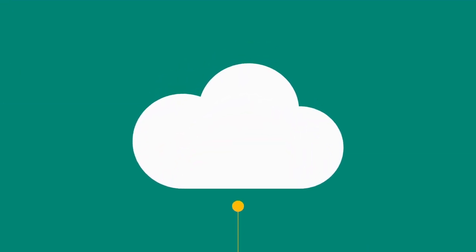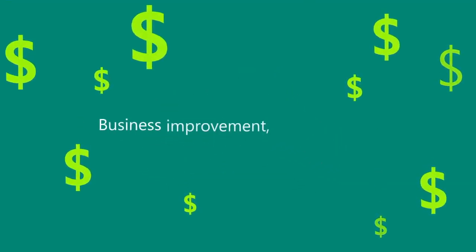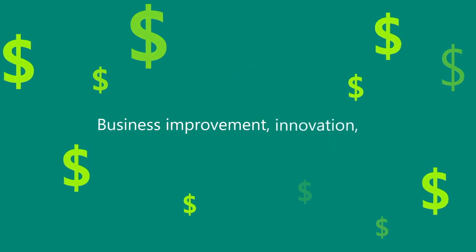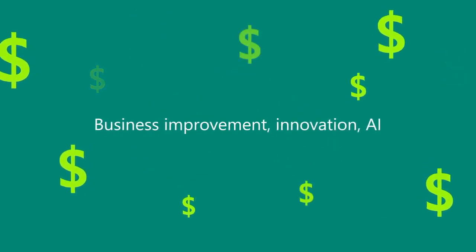Moving to the cloud can help you redeploy your IT costs toward more strategic initiatives like business improvement, innovation, and the adoption of AI.